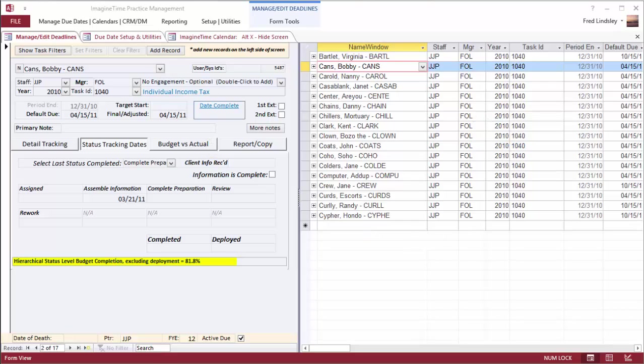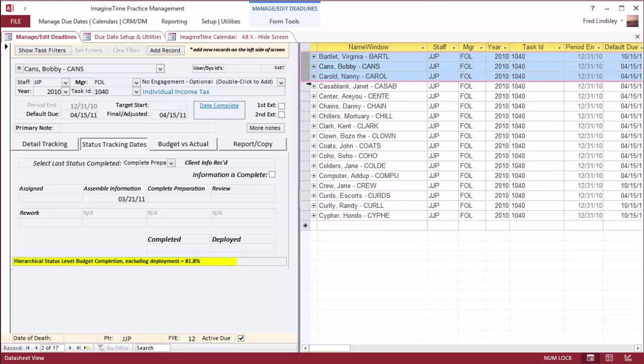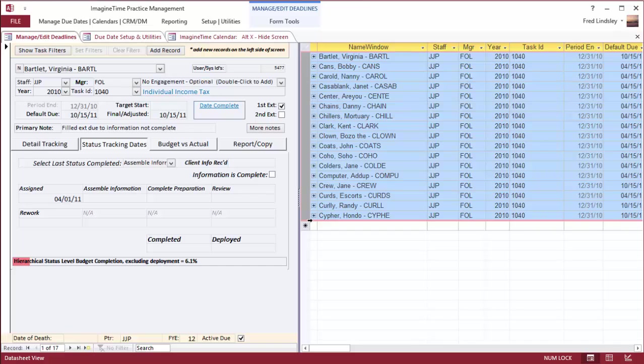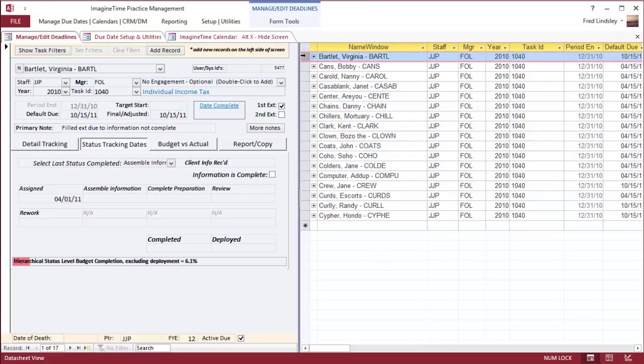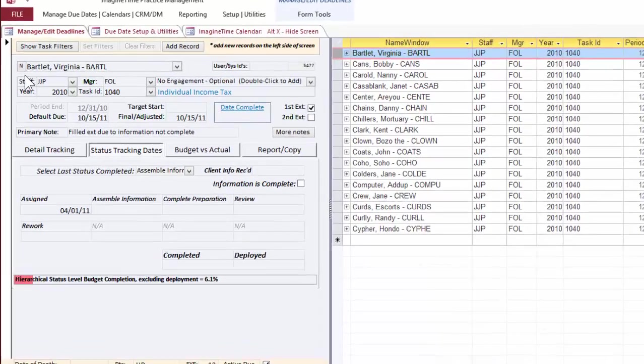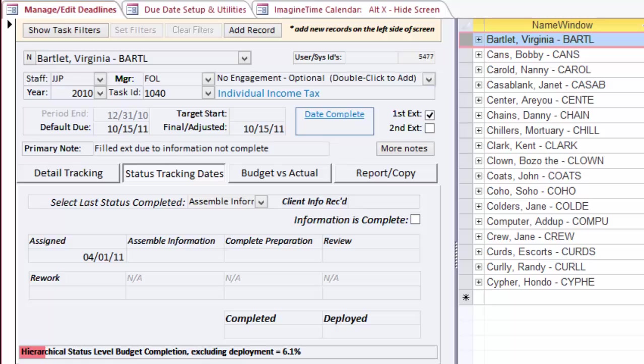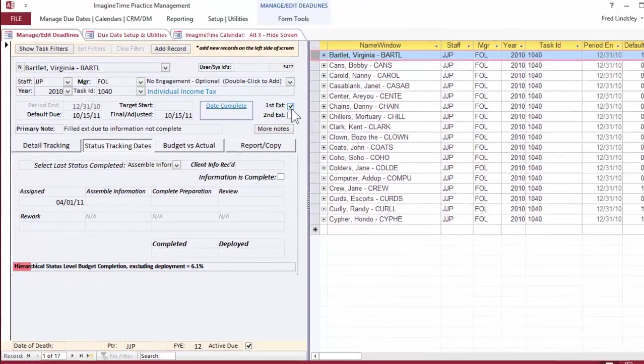Before you is a subset of tasks within the management system. These are all the 1040s that aren't complete for the 2010 tax year. The current highlighted one, Virginia Bartlett, has a staff assignment, a manager, and a partner. The default due date is October 15th because this has been put on extension, as noted by this checkbox here.